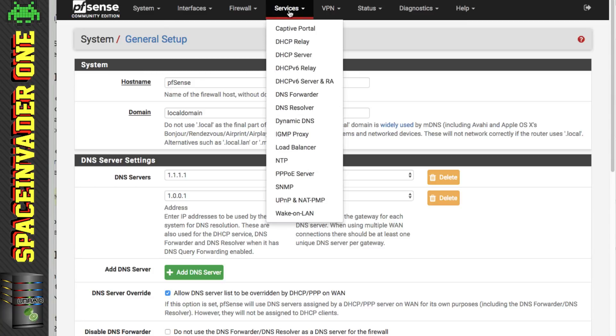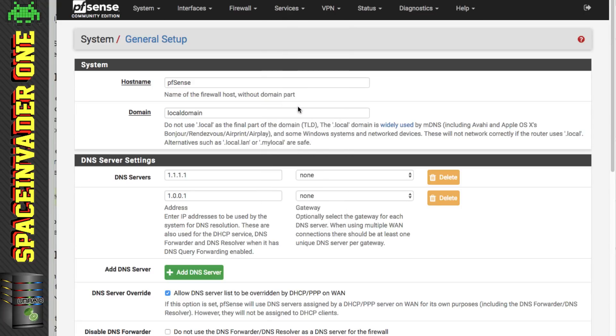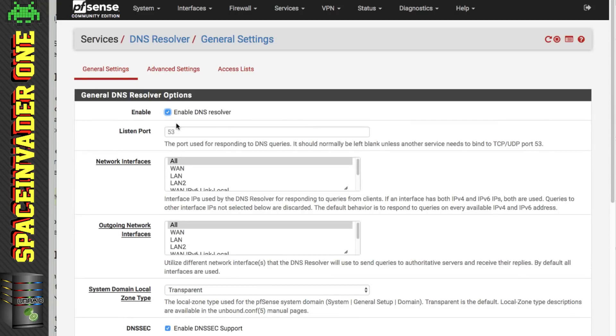Now if we click on the services that's where we'll find the main DNS settings. And you can see here, here's the DNS forwarder and the resolver. And the DNS resolver, if we look here, is the one that's enabled by default on pfSense.